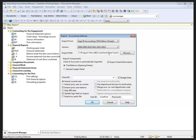We need to specify our import path where the data is located, and then we can choose our import components. With the import components, we have the ability to choose between the trial balance, which will come in to our opening balances, as well as the general ledger detail.